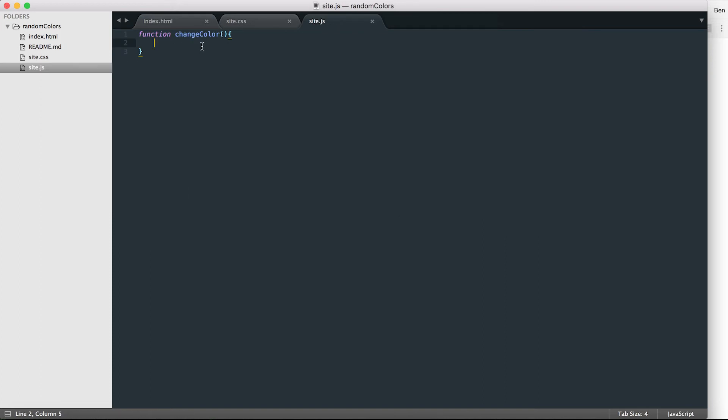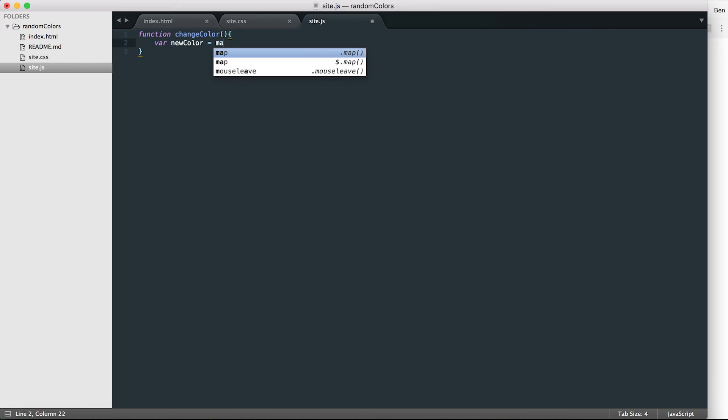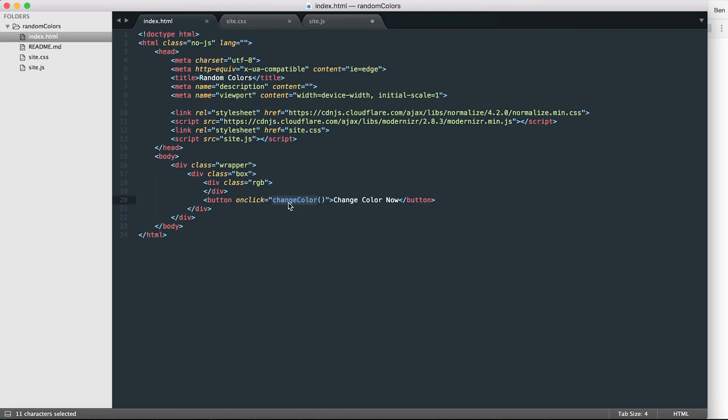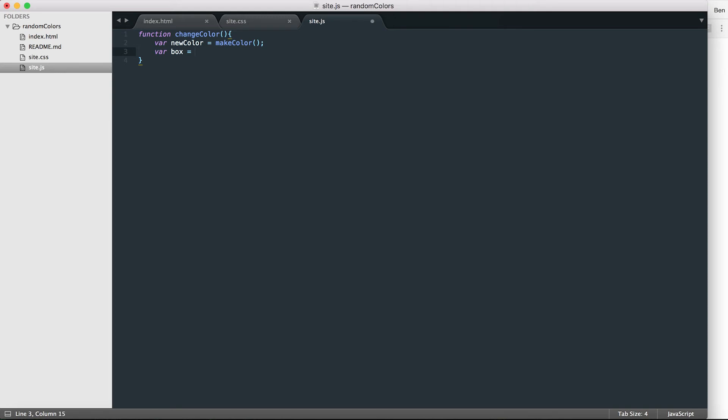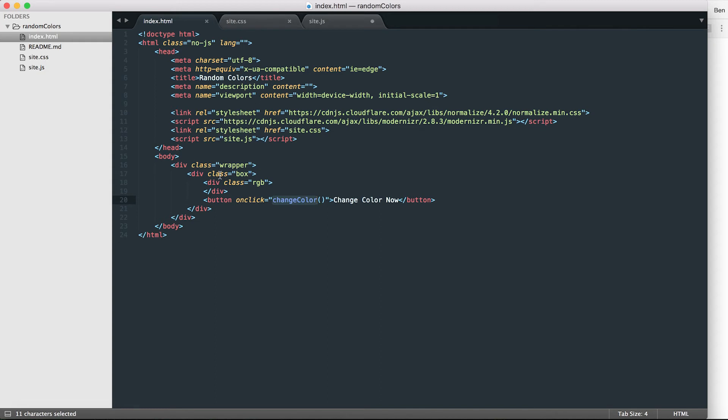In this function, I'm going to make a variable that calls another function, and I'm going to call that function make color. So I'm going to call this variable new color, and it's going to be calling a function called make color. So basically, every time I click the button in HTML, it's going to call this function in JavaScript, and the first thing that's going to happen in this function is it's going to make a variable called new color that itself is a function. I'm also going to make a variable under this that I'm going to call box.